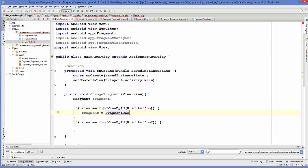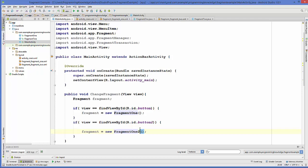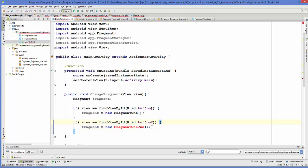We can use polymorphism here, assigning a new Fragment1 object to the fragment instance. If button two is selected, we assign a new Fragment2 object instead. These Fragment1 and Fragment2 classes were automatically created when we created the layout.